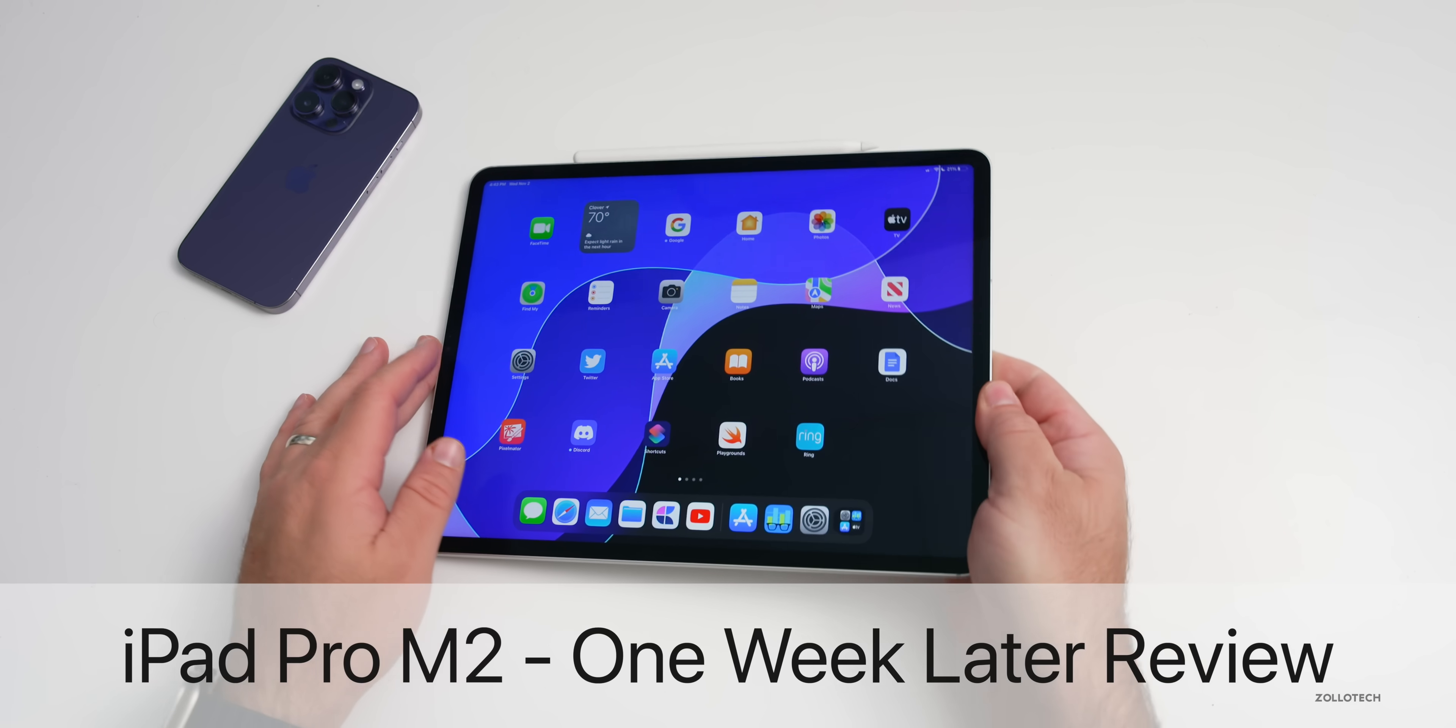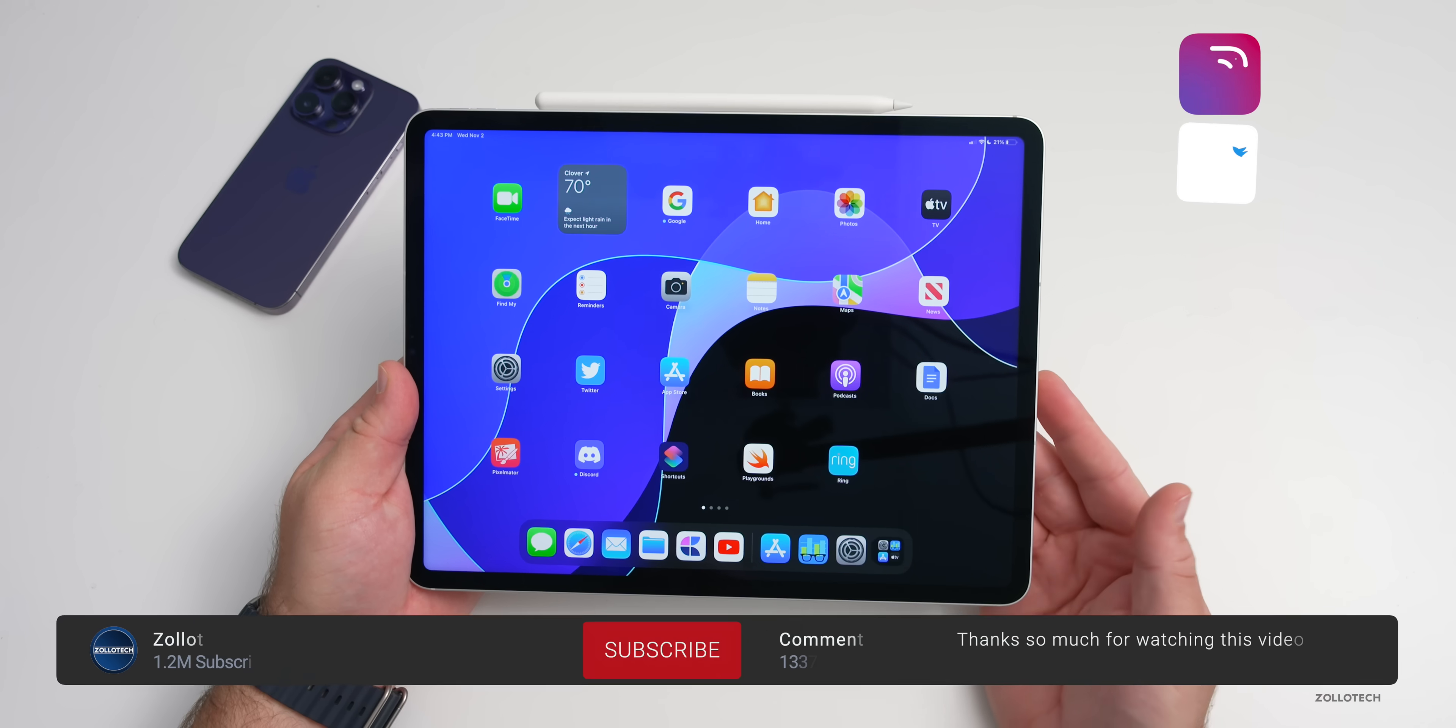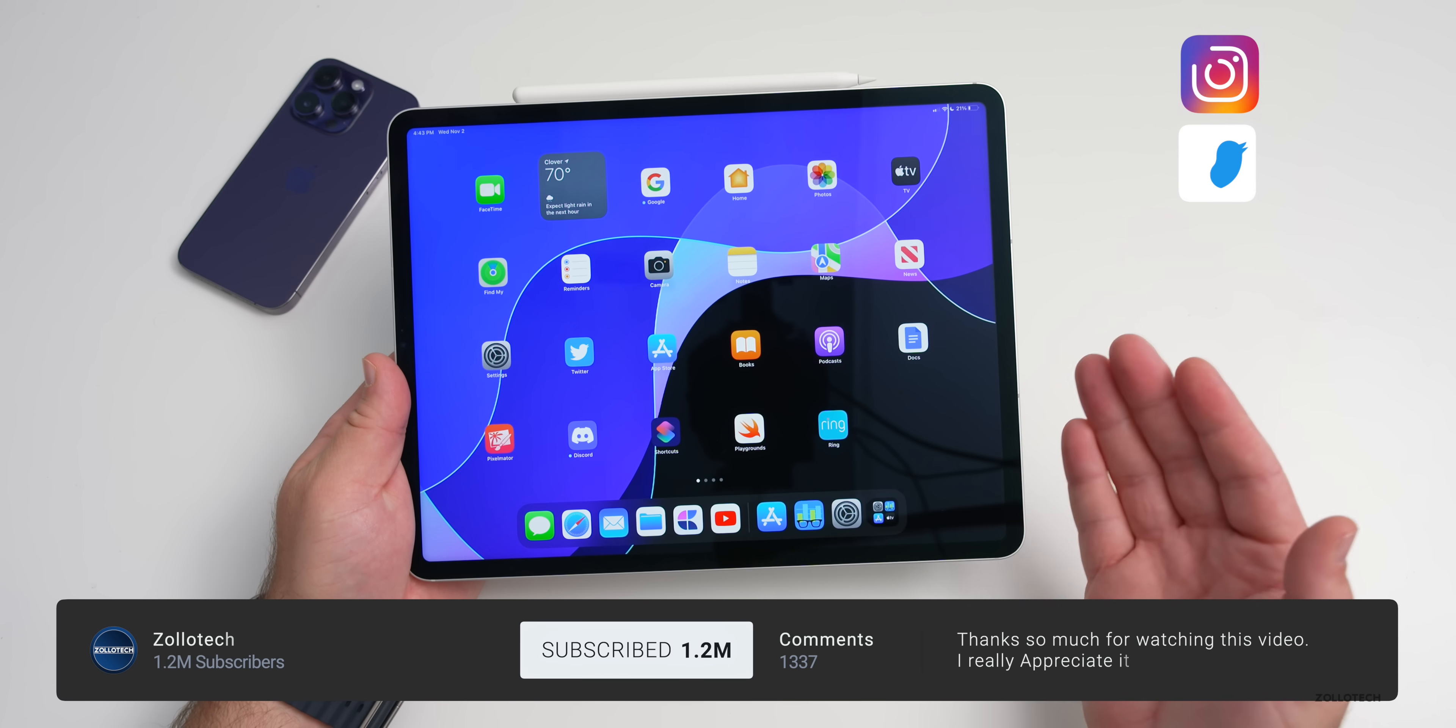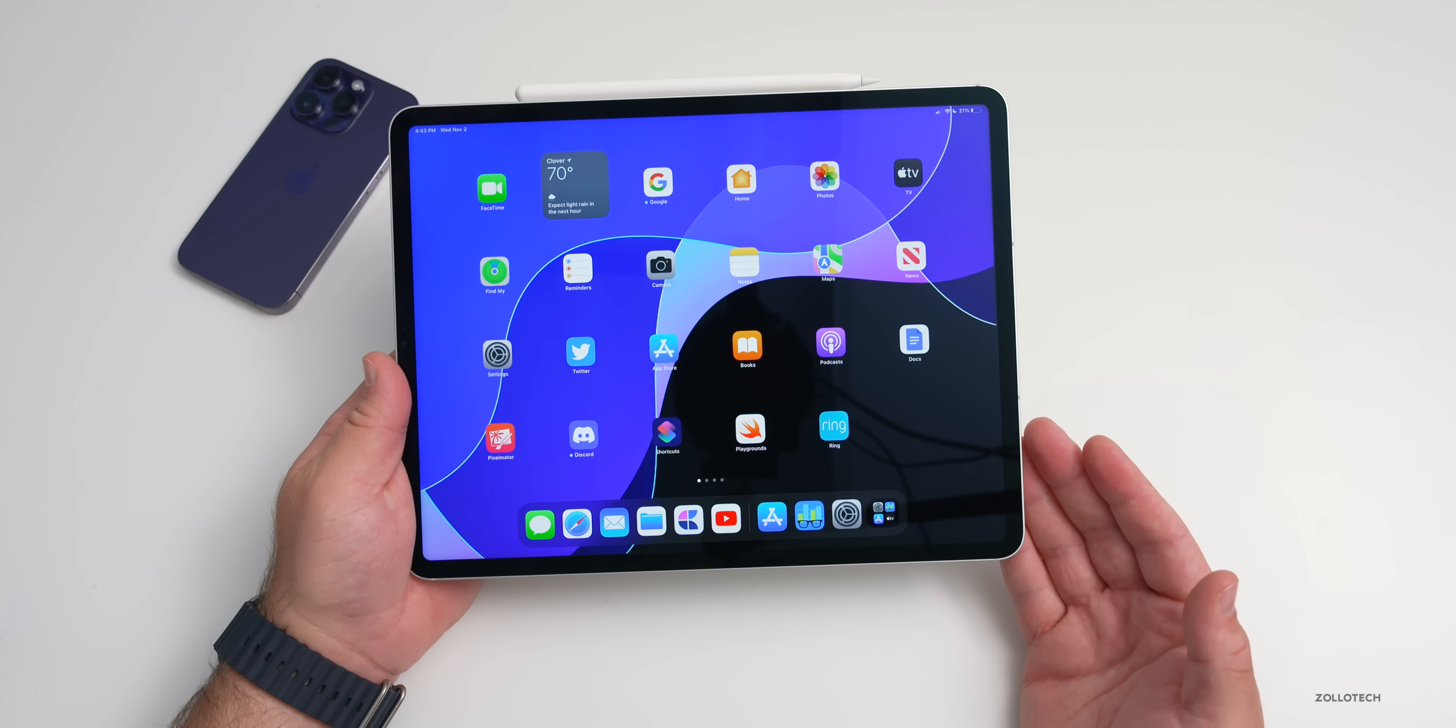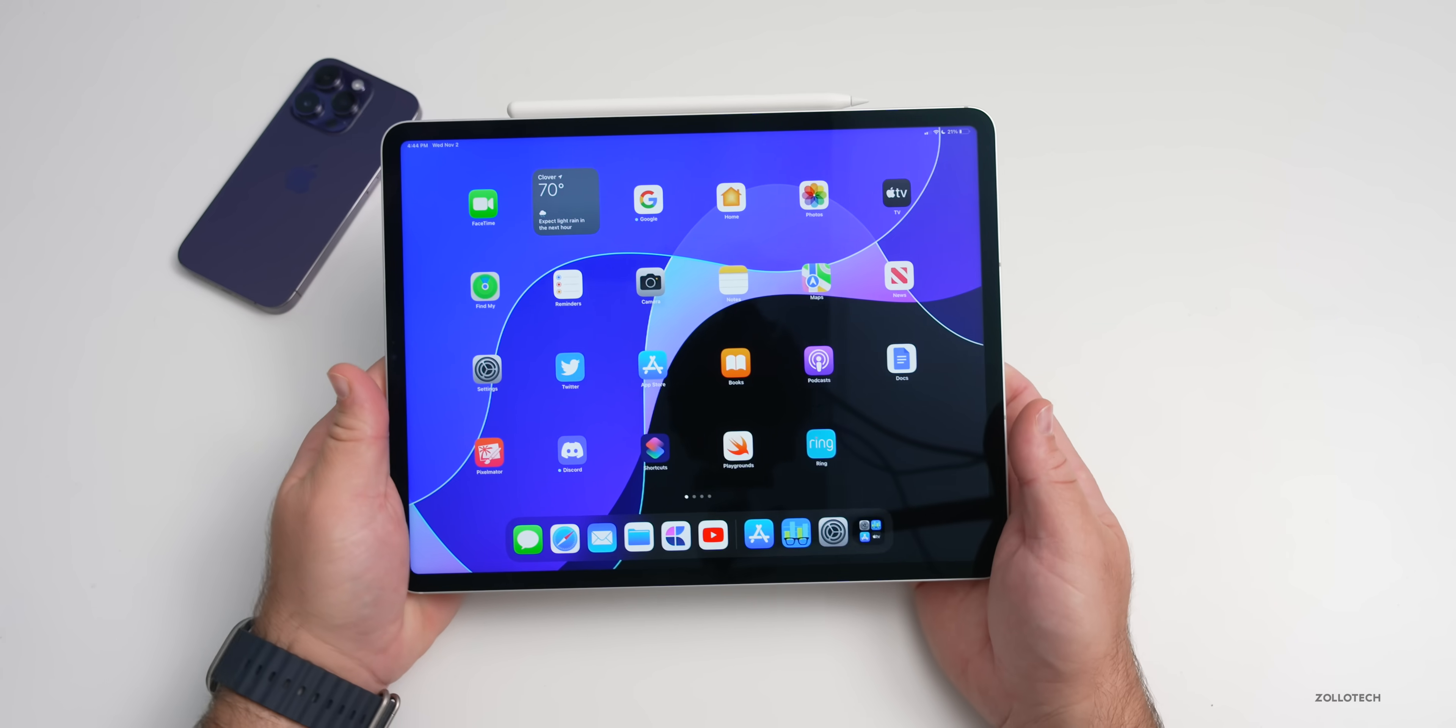Hi everyone, Aaron here for ZolloTech. This is the all-new M2 iPad Pro and I've been using it full-time for a week. When I'm not editing a video, I'm typically using this device if I'm on the go or at home just relaxing to either watch videos, write notes, and more.